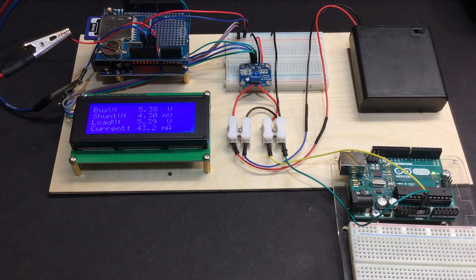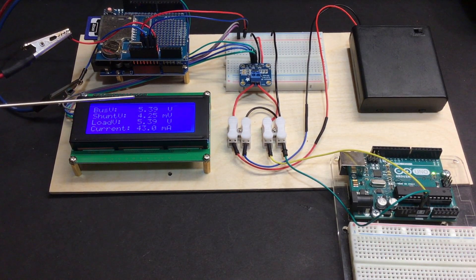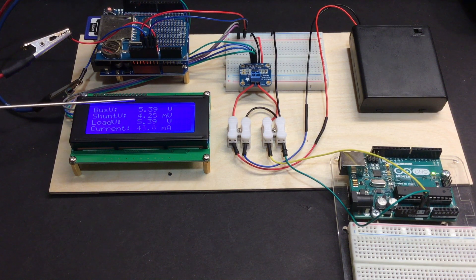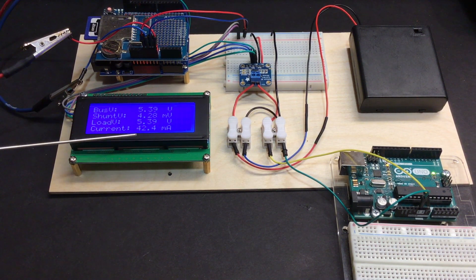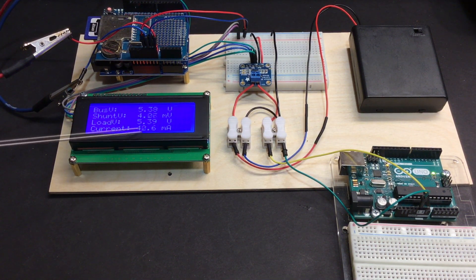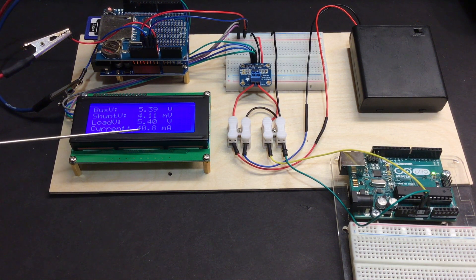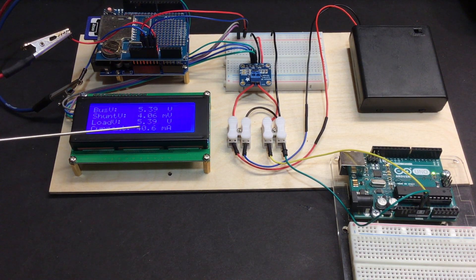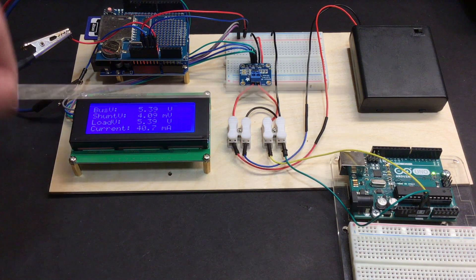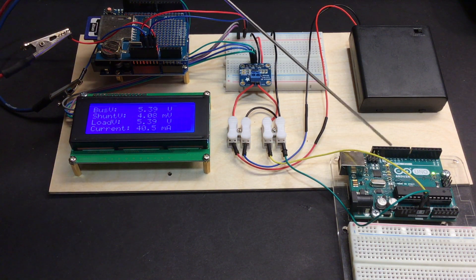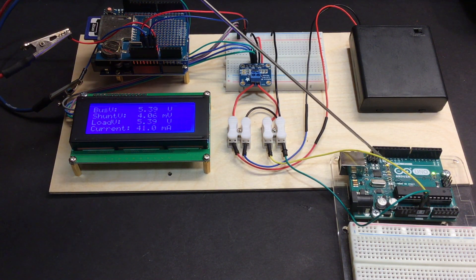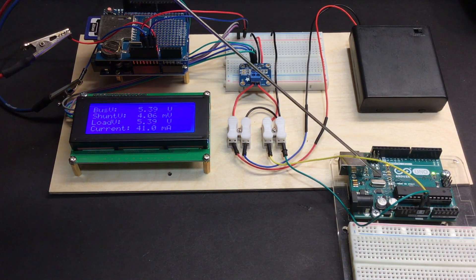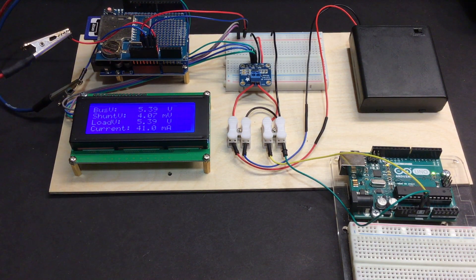Now you can see that my bus voltage is increased to about 5.39 volts and that my current draw is 40.6 milliamps, 40.8 milliamps as a result of the Arduino running the Blink sketch. You can see that the Blink sketch is running as a result of that little LED blinking right there.